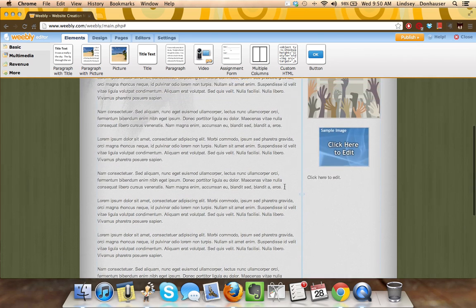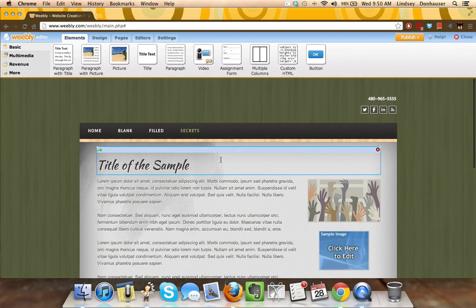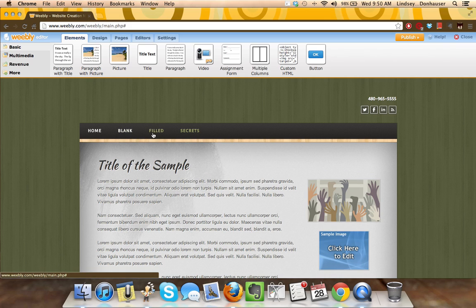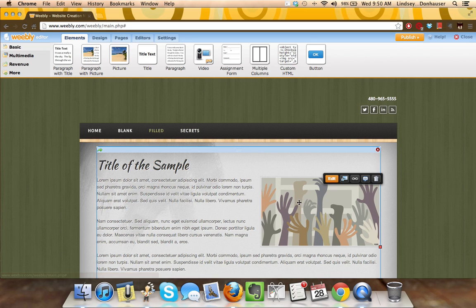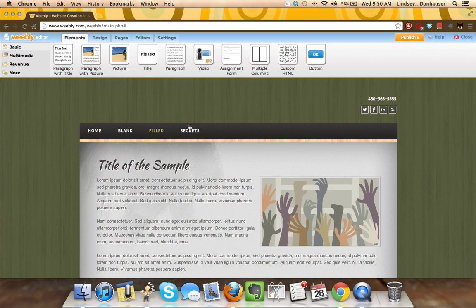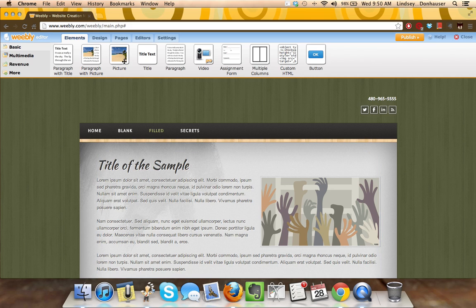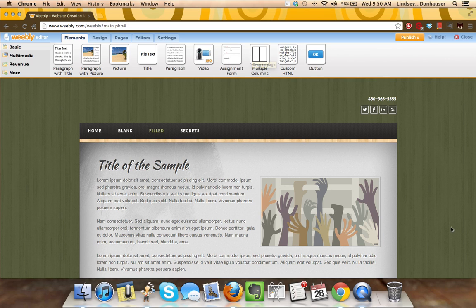So really the secret with Weebly is if the standard easily pulled in paragraph with picture works for you, great. But if it's frustrating you, if it's not quite what you're looking for, think about each of the elements as a separate item and work with those individually using the multiple columns feature.